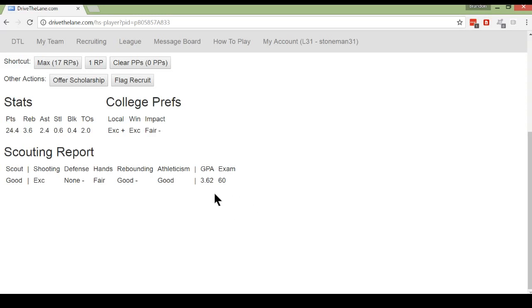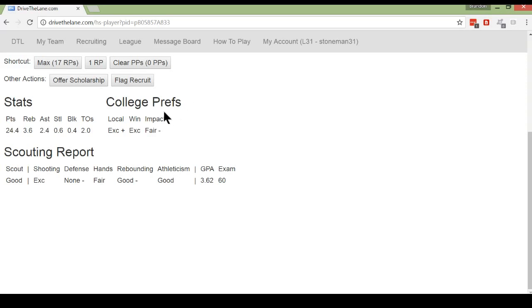So piecing together this information, their scouting report, their stats, you can start to get a feel for how good you think this player will be once he gets to college. The other big thing on this screen, I've mentioned them a couple times now, that's their college preferences. Each high school player has a set of preferences.